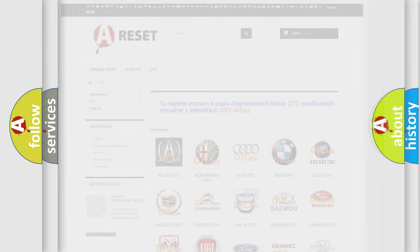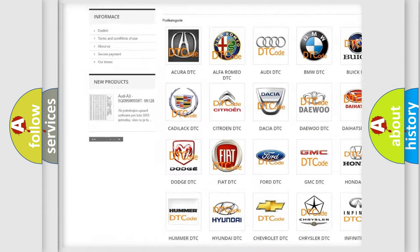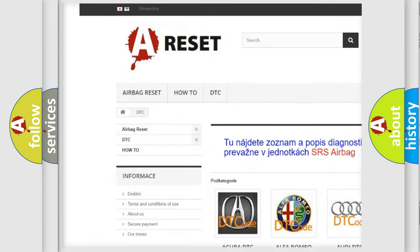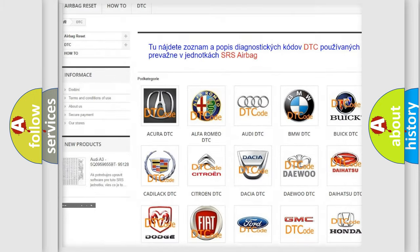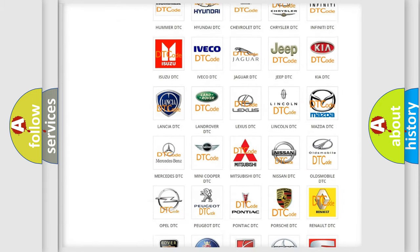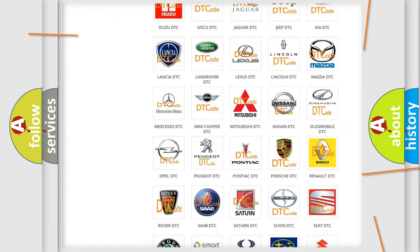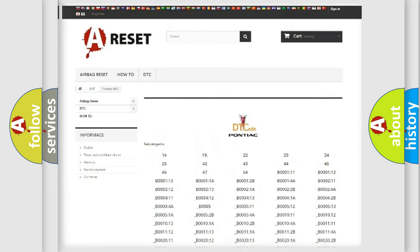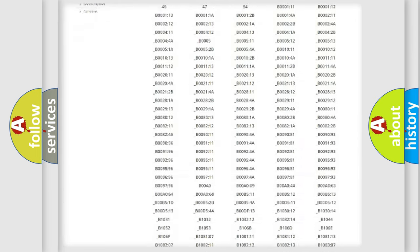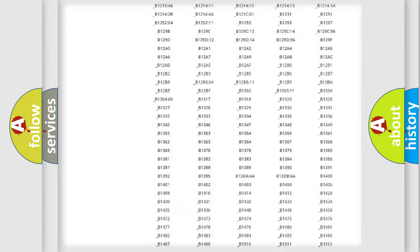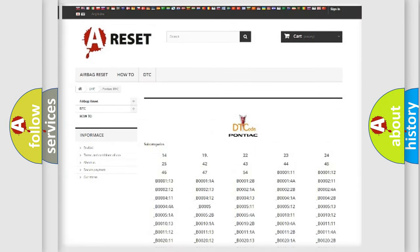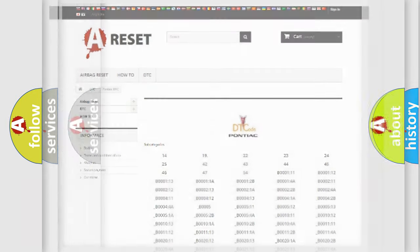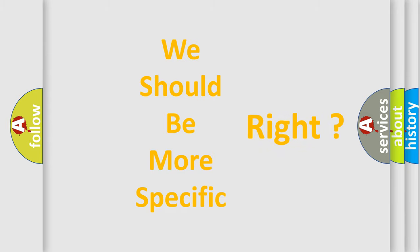Our website airbagreset.sk produces useful videos for you. You don't have to go through the OBD2 protocol to know how to troubleshoot any car breakdown. You will find all the diagnostic codes for Pontiac vehicles and many other useful things. The following demonstration will help you look into the world of software for car control units.